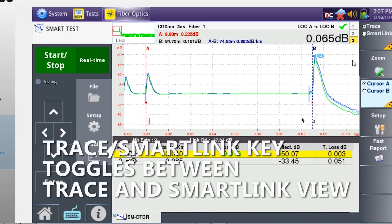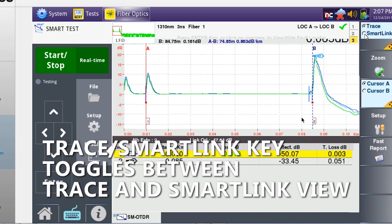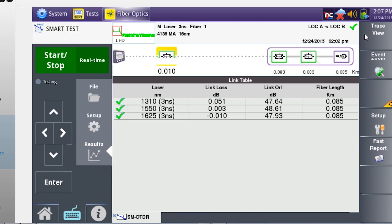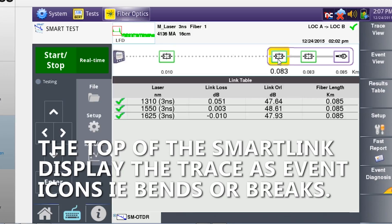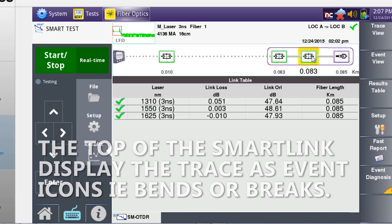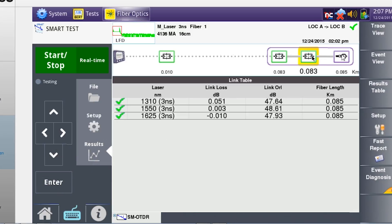Tap the trace and smart link soft key to toggle between trace and smart link view. In smart link view, the fiber under test is displayed at the top of the main results display as a series of icons that represent each event on the fiber under test, such as connectors, splices, bends, and end connections.